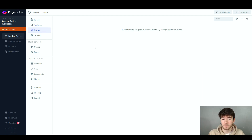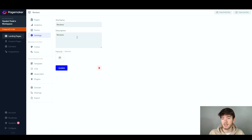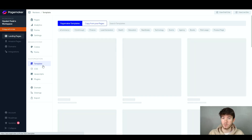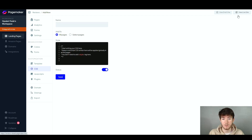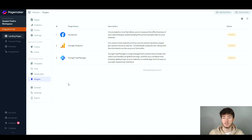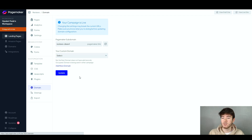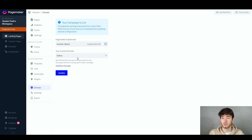On the forms section you can see any forms being added, and on the settings you can change the main site settings like name and description. The design system covers the colors and fonts we already went through, and customization covers the template. There's also CSS, JavaScript, and plugins. This software has a couple of plugins — Facebook, Google Analytics, and Google Tag Manager — which you can easily add from the plugin section. On the domain section you can add a custom domain by clicking 'Add New Domain' and entering one you've already purchased.